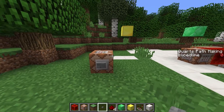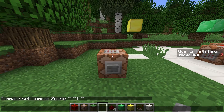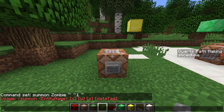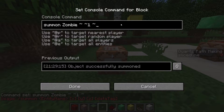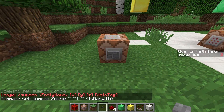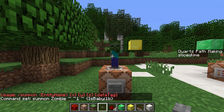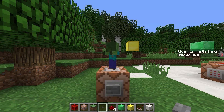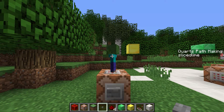So what can we do to change this behavior? The summon command — if we just type slash summon into the chat — we'll see that it has an entity, x y and z, and then a data tag. So let's add a data tag to this command. For now let's start with IsBaby:1b and see what that does. The zombie is now a baby zombie, and since it is a baby zombie it also doesn't burn in the daylight.